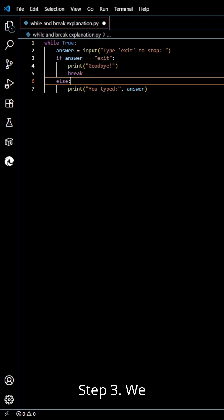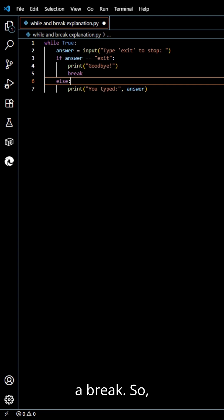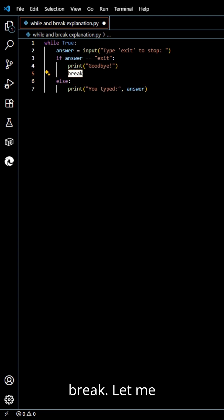Step 3, we should stop the loop with a break. Here is the break. Let me explain.